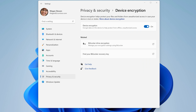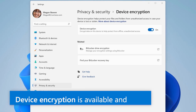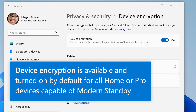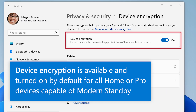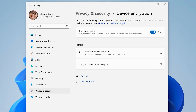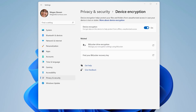Beginning with Windows 8.1, BitLocker device encryption is available and turned on by default for all home or pro devices capable of modern standby. Most devices available today support this feature.